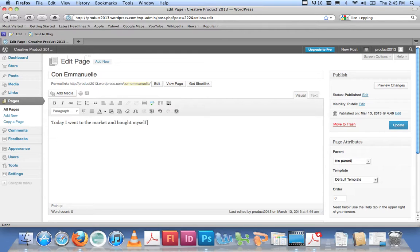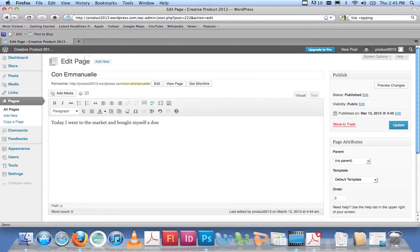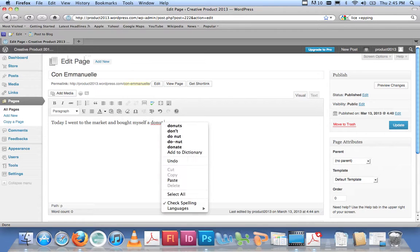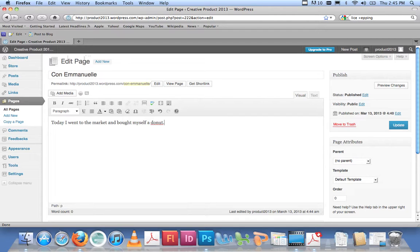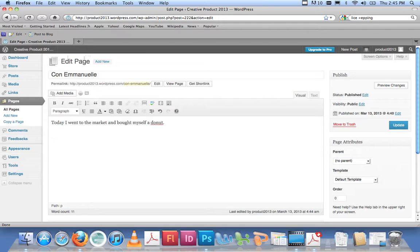Bought myself a donut. There you go, the American spelling. You can type as many words as you like, but if I want to insert an image, I need to add the media first. Let me just press Return to create a new line, so my cursor is blinking.